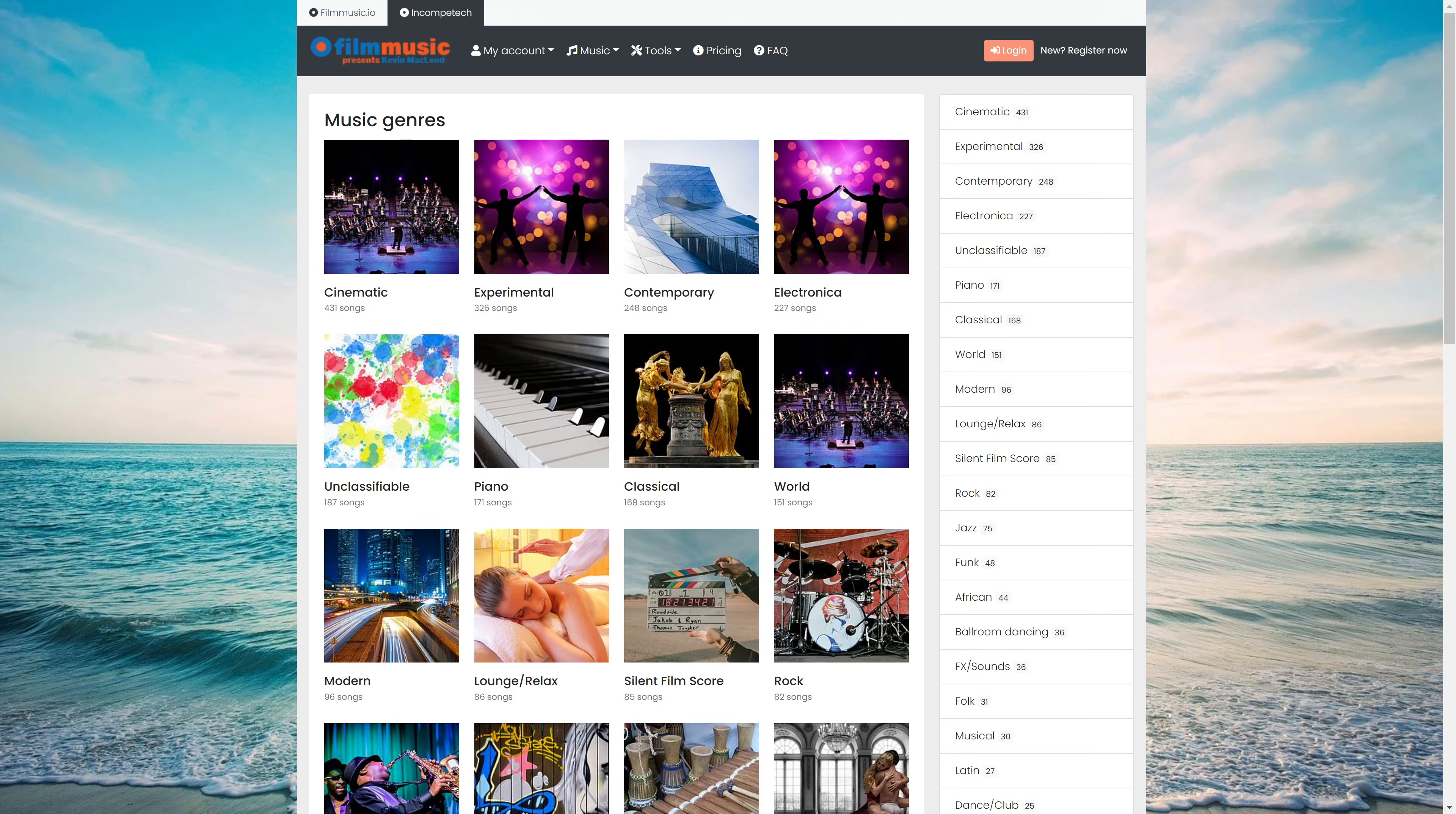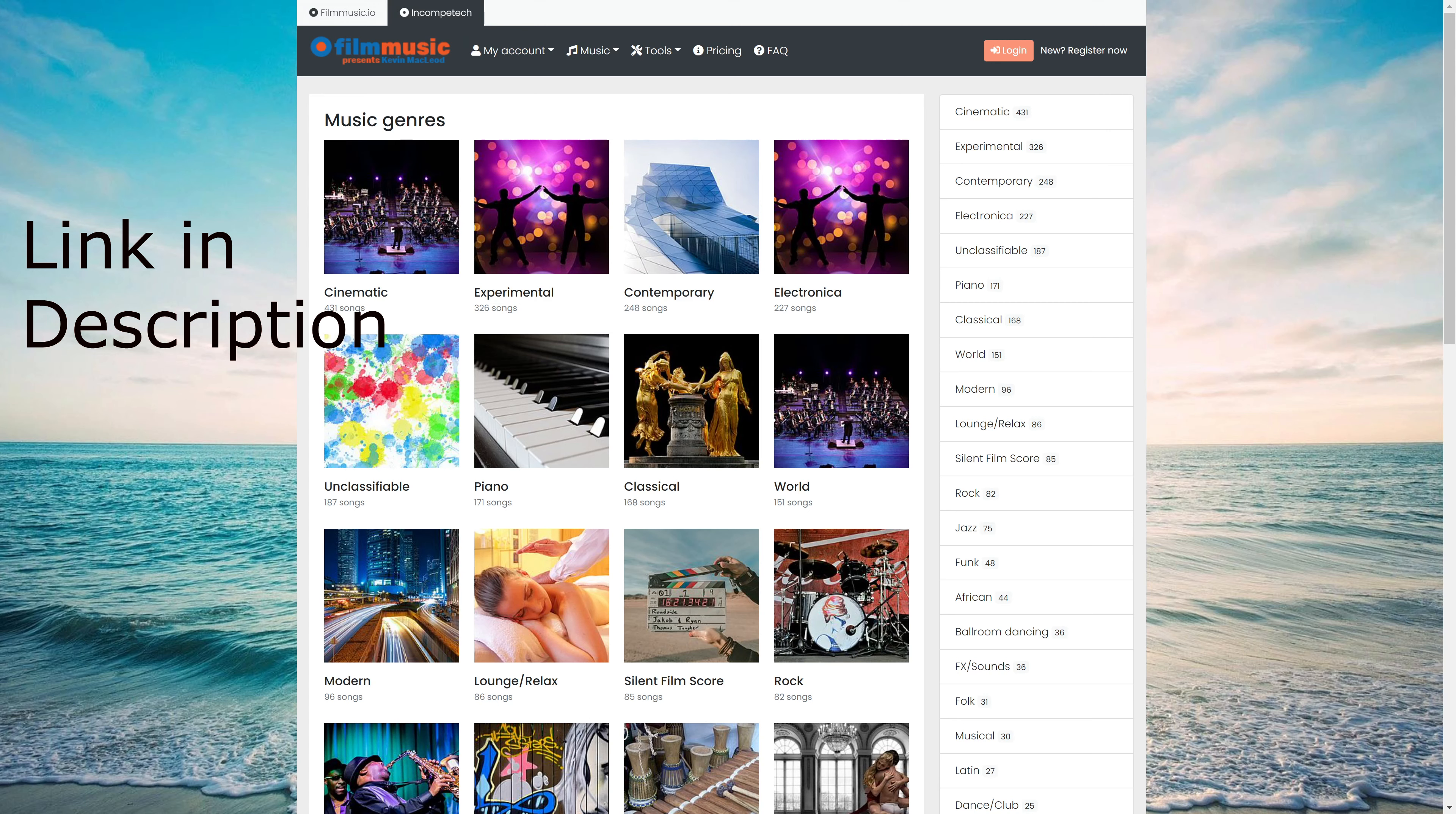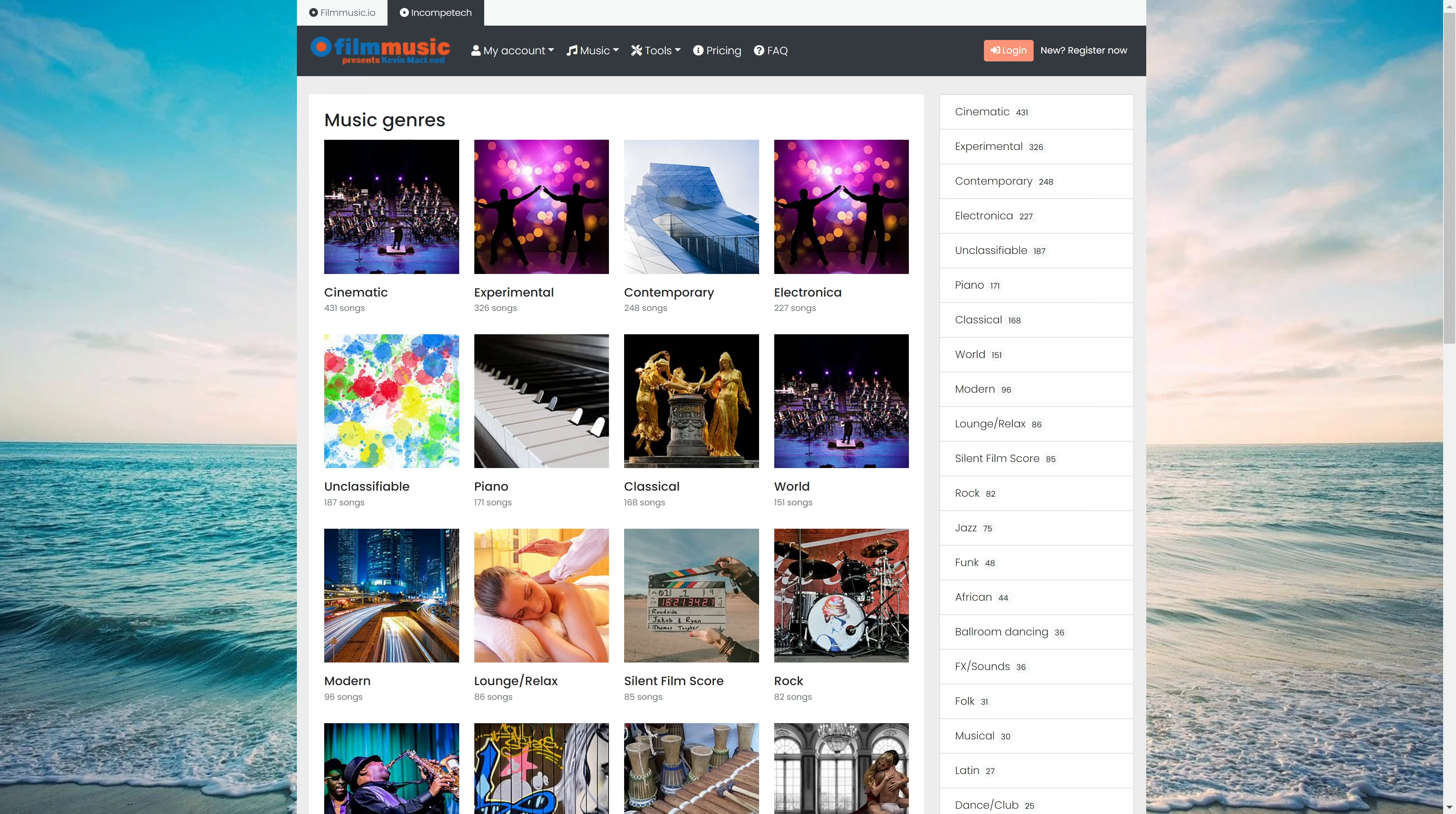So here we have the film music website, with a listing of Kevin MacLeod's music. Now most of you who are familiar with Kevin MacLeod are probably more familiar with his original website, Incompetech. And that website is still up, but he hosts his music here now, and it's better organized here.